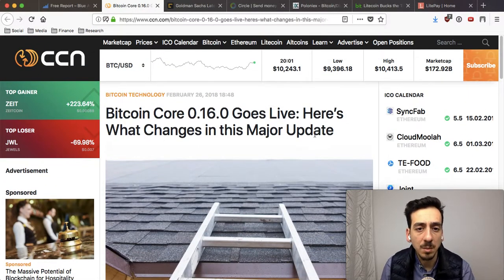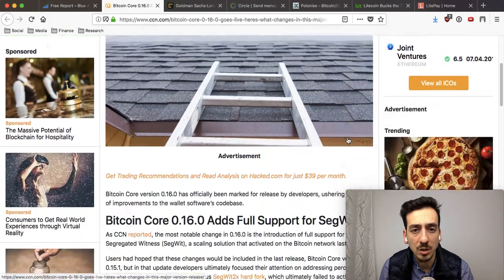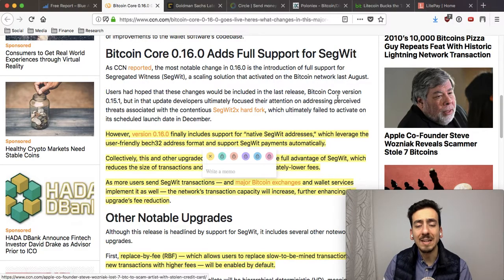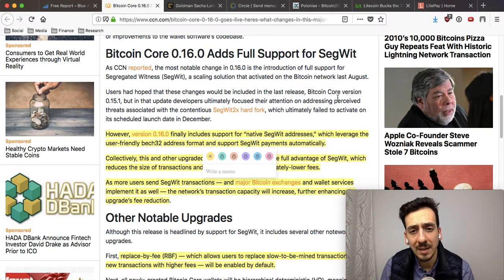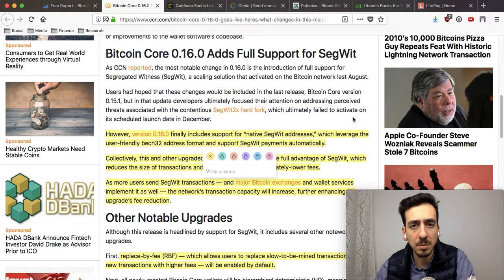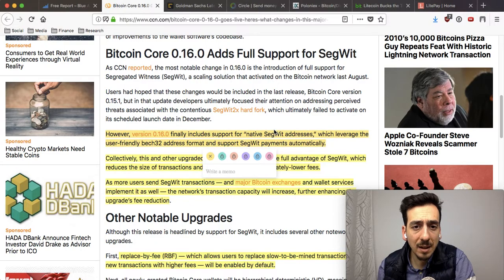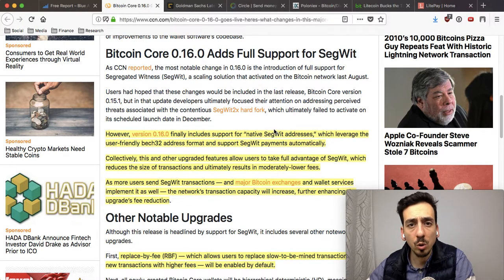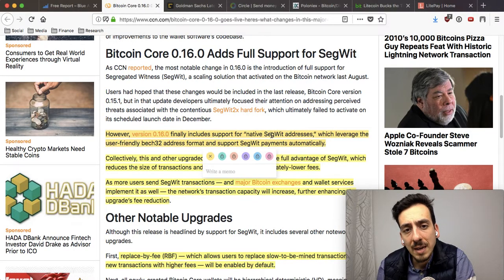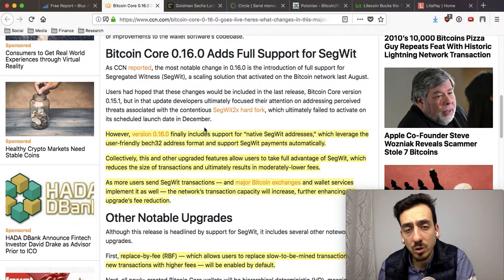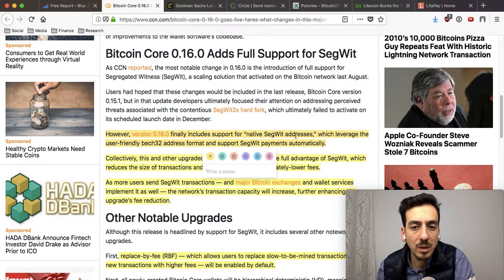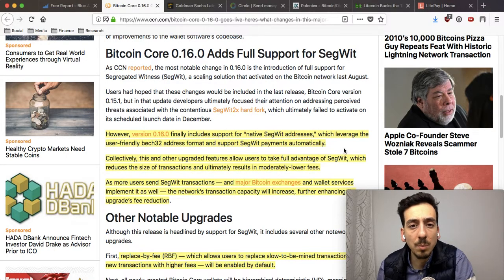Bitcoin Core 0.16.0 goes live. Here's what changes in this major update. One of the biggest things about this Bitcoin Core update is that it doesn't happen that often — maybe once a quarter or once every half a year, depending on the type of changes.